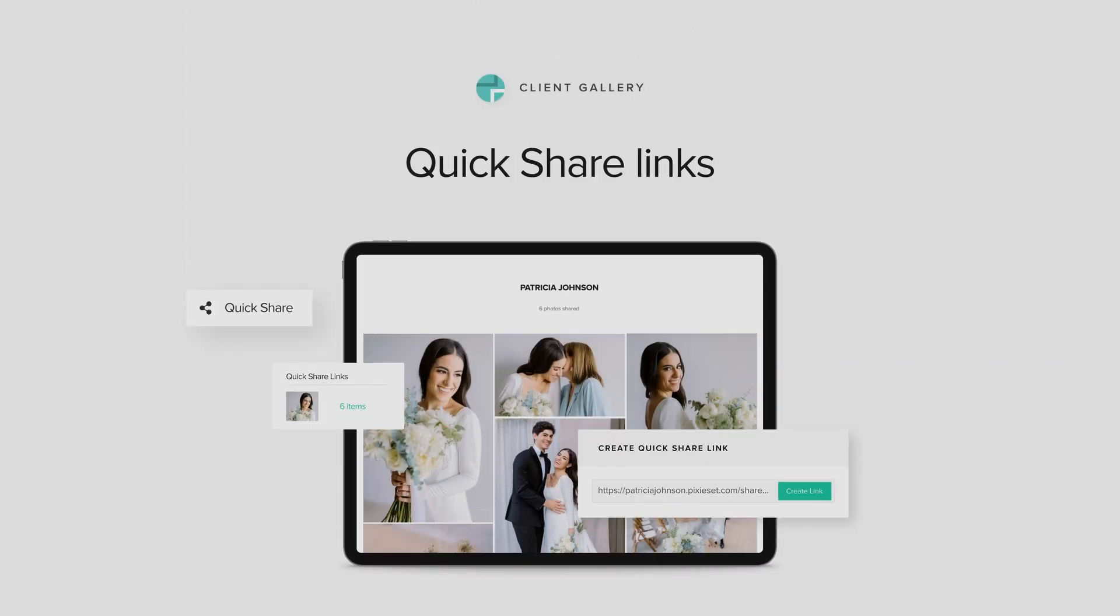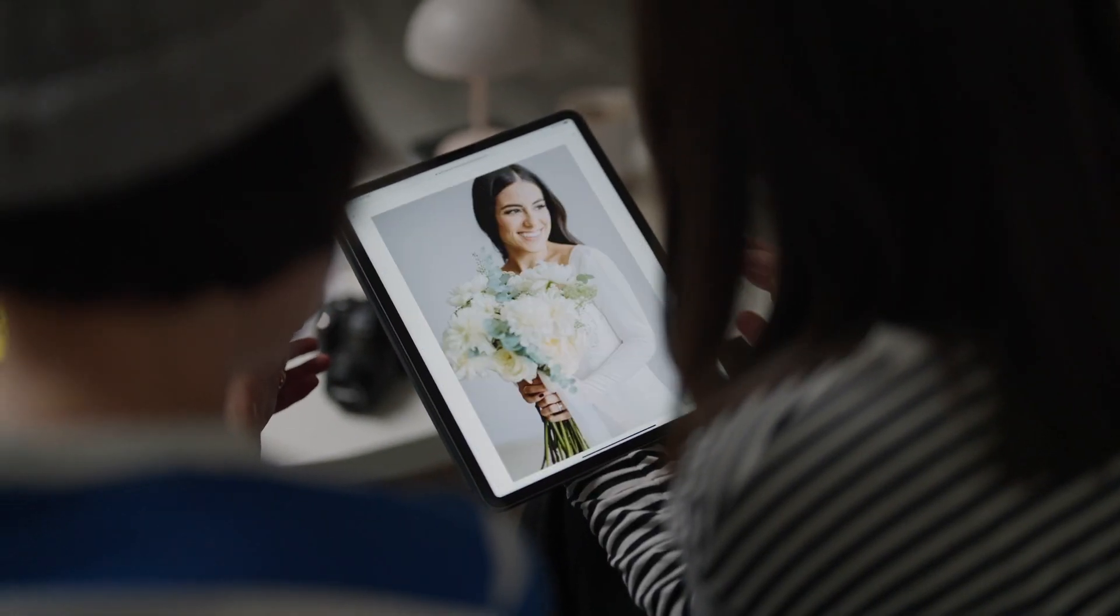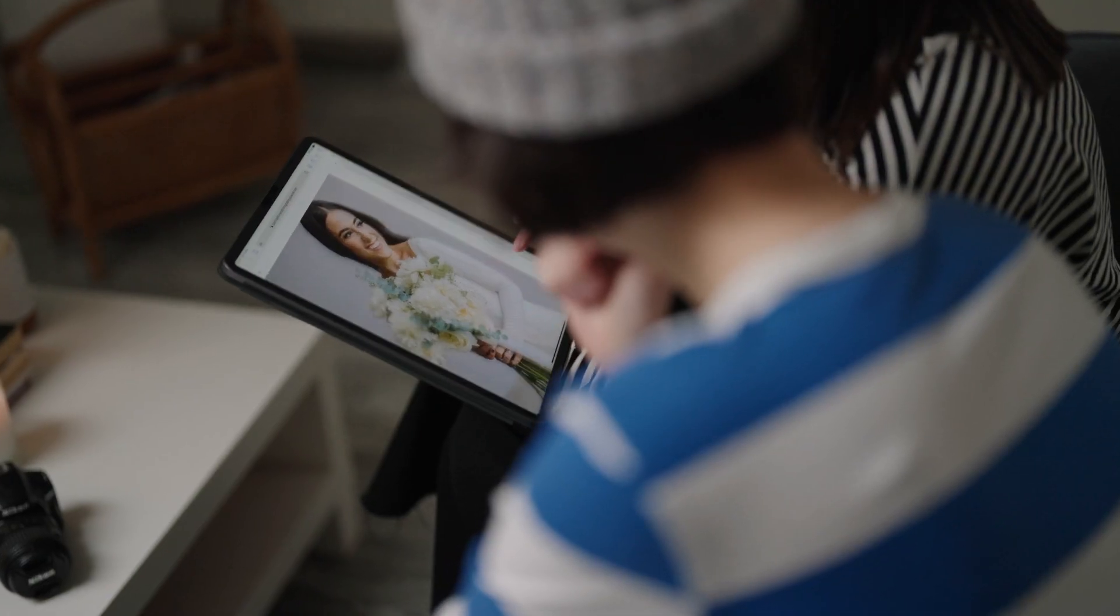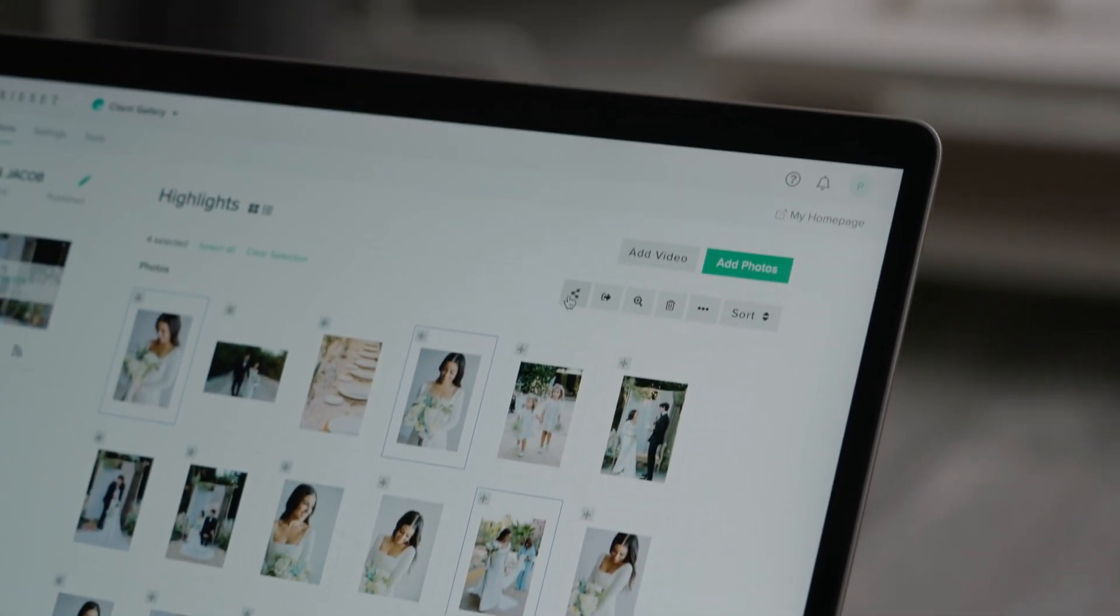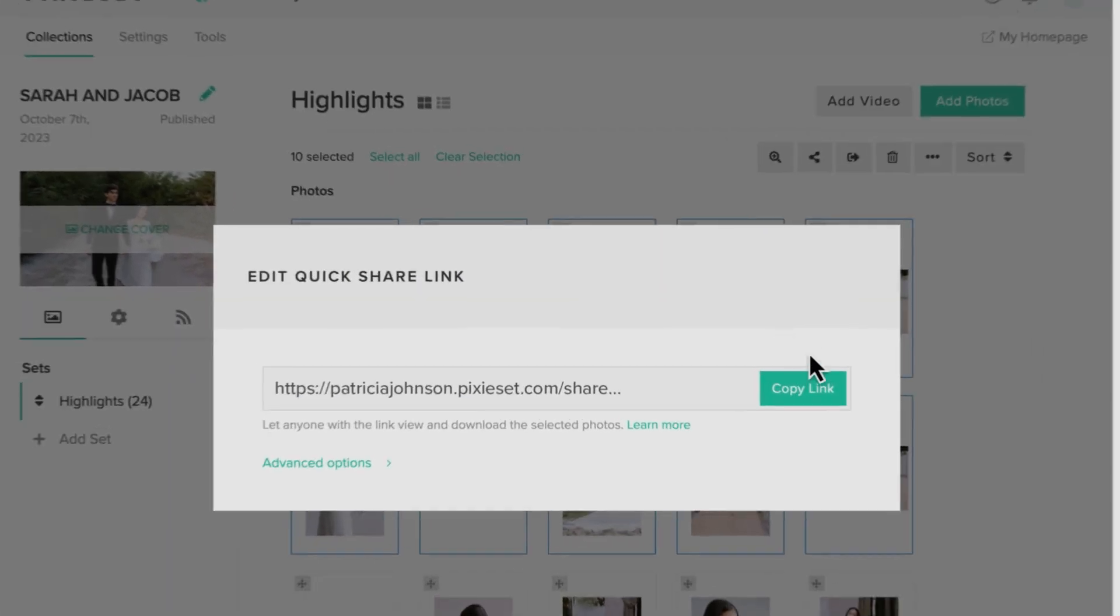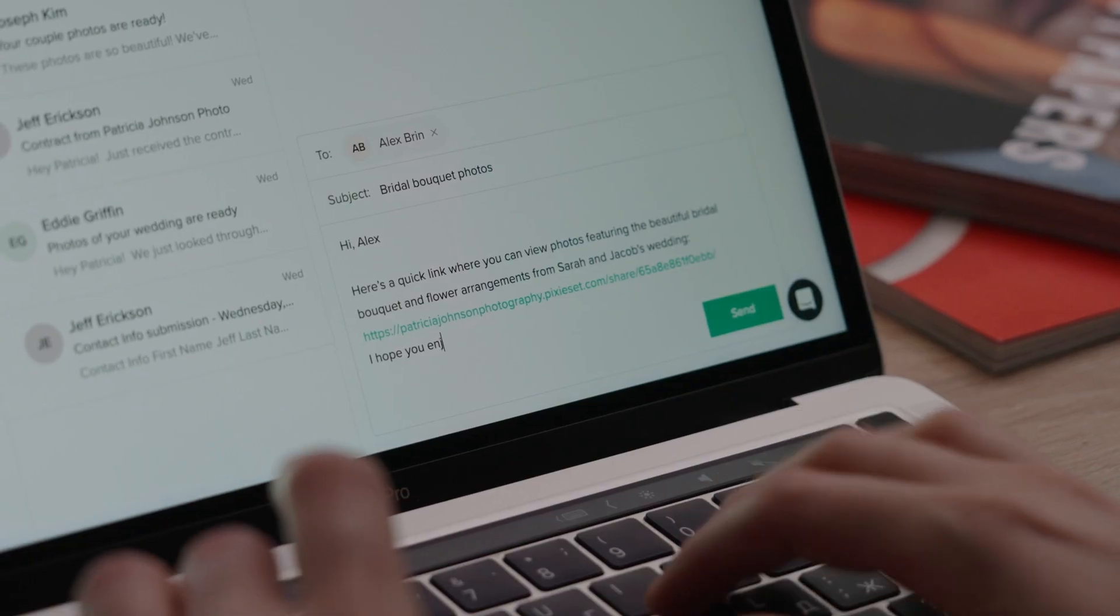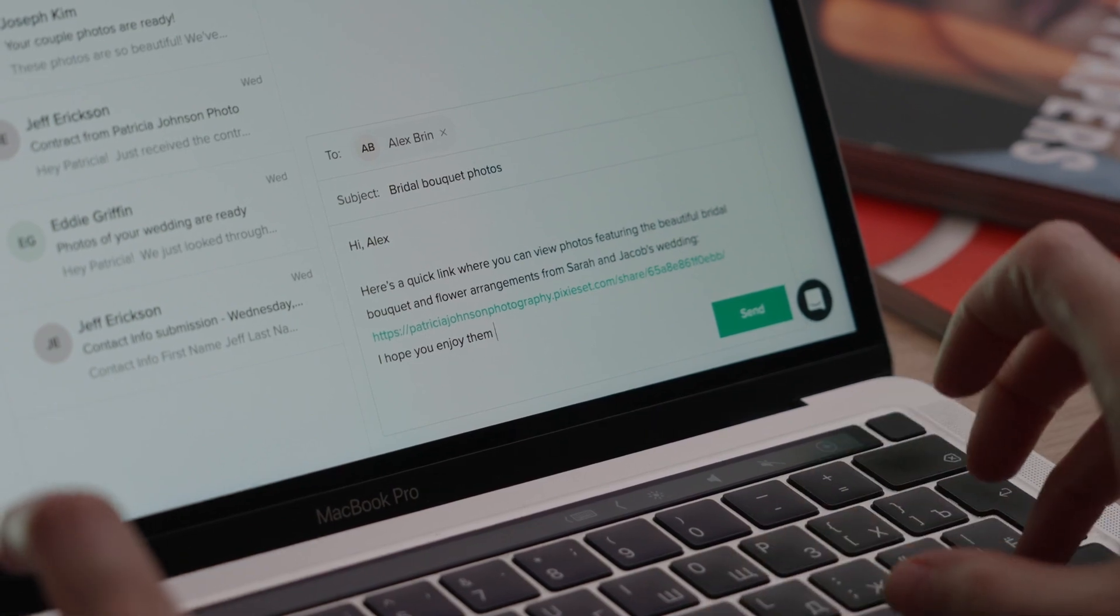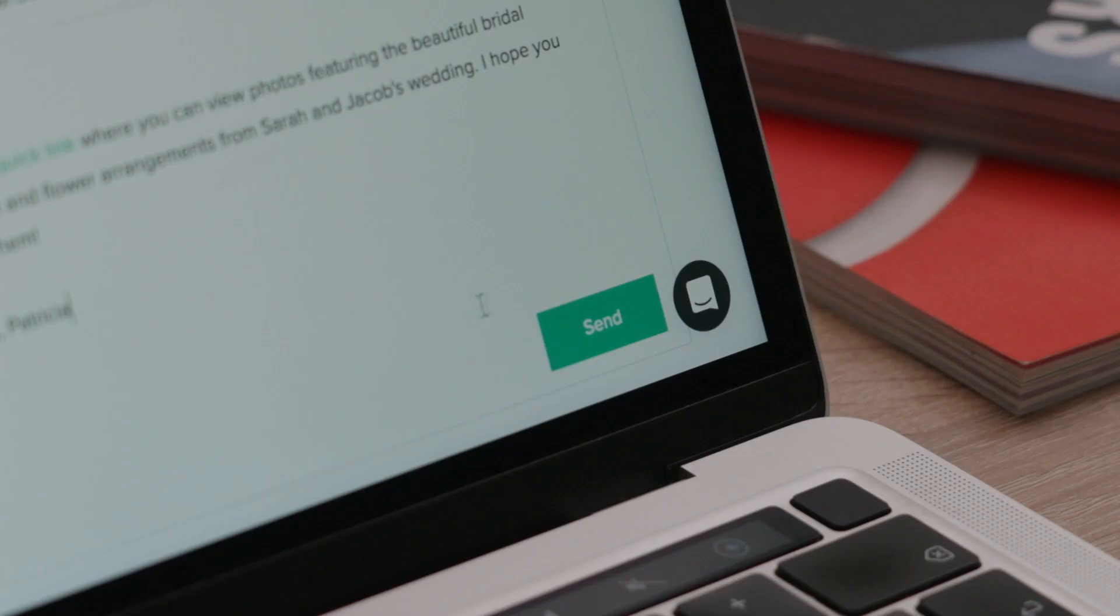Quick Share Links for Photos. Do you need to share a curated set of photos with a vendor or showcase a sample of your work at events and photography workshops? The Quick Share feature lets you create a dedicated page with selected photos from a collection. Share it with partners and clients through a secure link while keeping the rest of your gallery private.